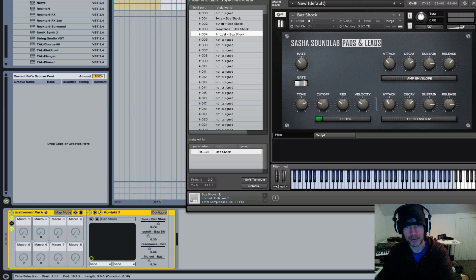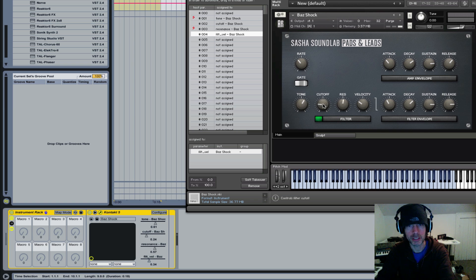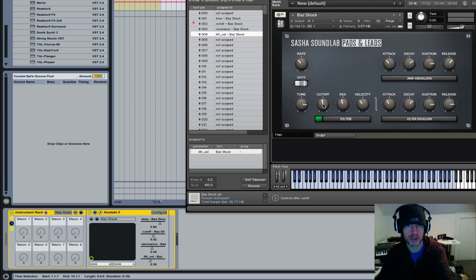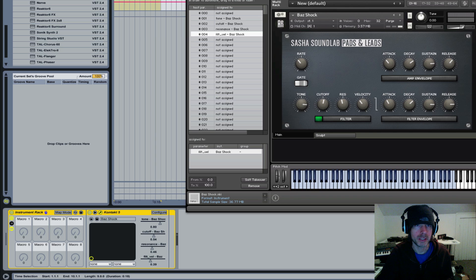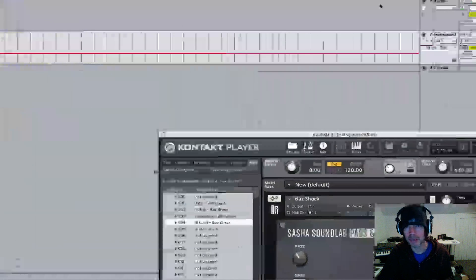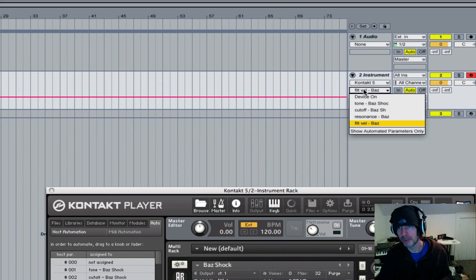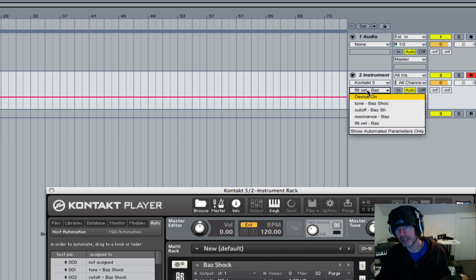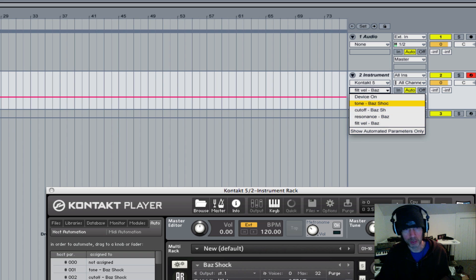And now, as you can see here, you're able to completely control each of your parameters here in the Kontakt player. And also, they're all going to show up here so you can draw in or automate each thing in the Arrange window as well.